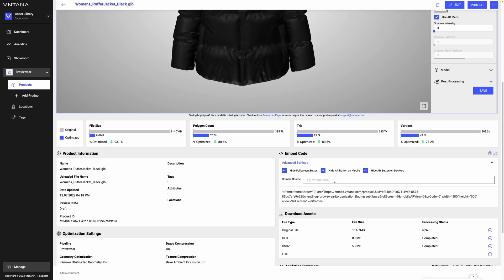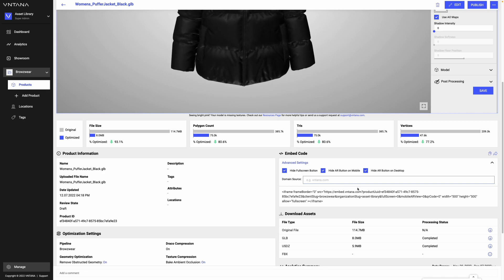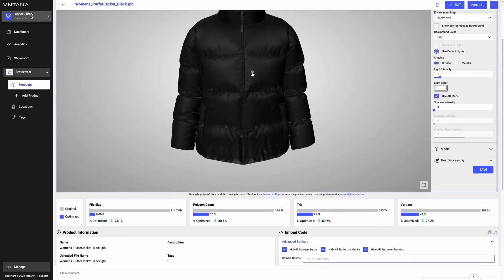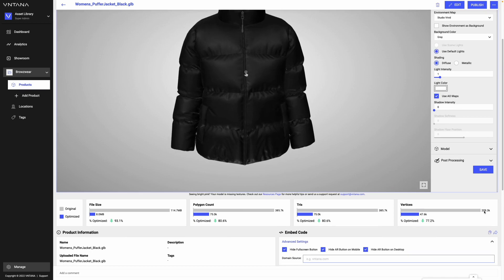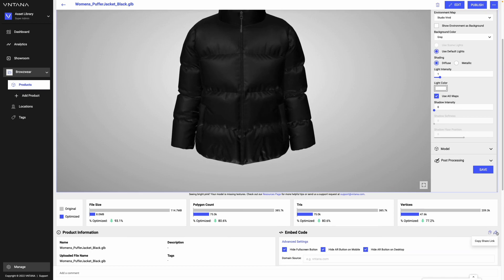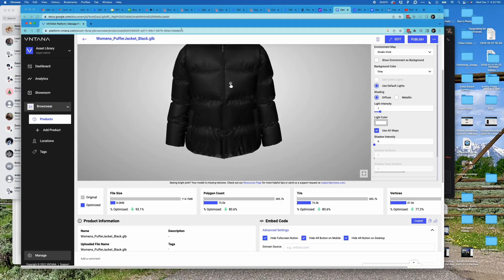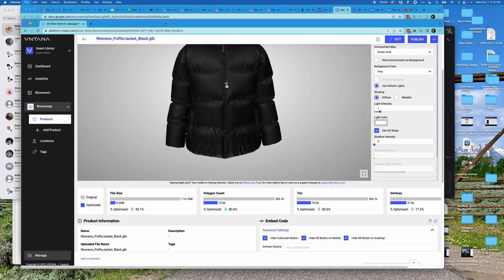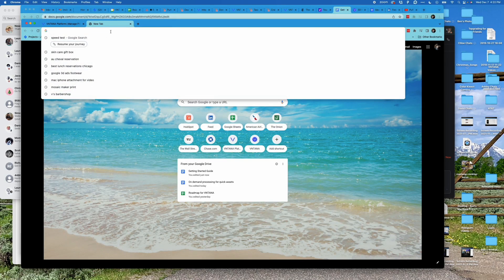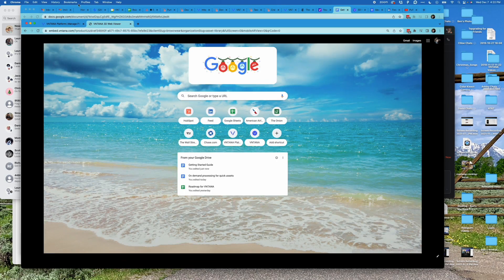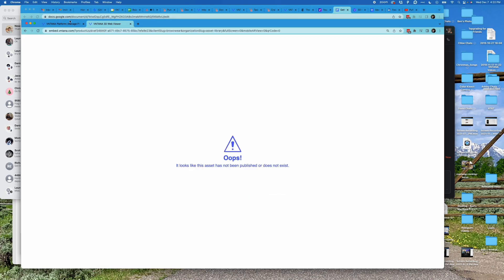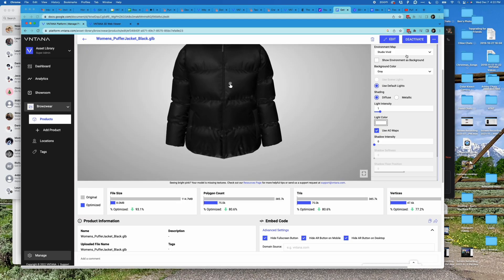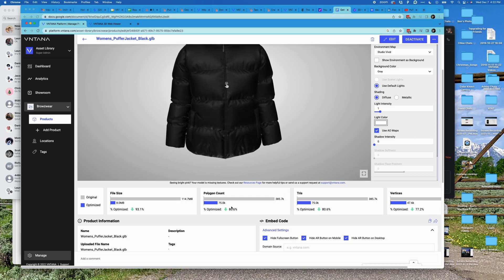Embedding is really simple. If I want to see what an embed looks like, I click this share link, open a new tab, and paste it. Oh, it's not published—you're always going to want to make sure you click this publish button and that your asset is set to the live state.